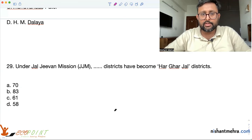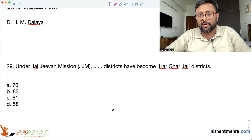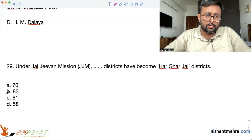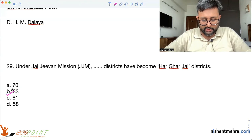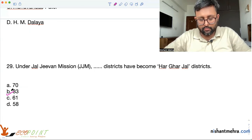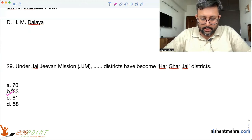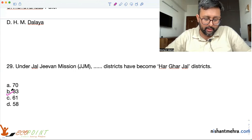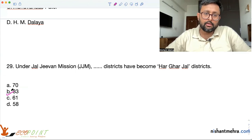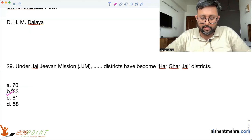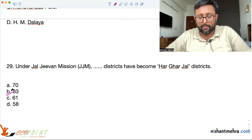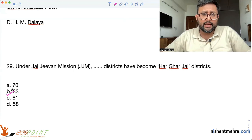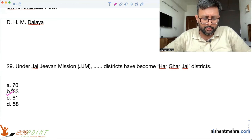Under the Jal Jeevan Mission, 83 districts have become Har Ghar Jal districts, according to the Economic Survey. The Prime Minister's vision is to provide clean tap water to every home by 2024. Despite the COVID pandemic, Jal Jeevan Mission has provided tap water supply to more than 5.78 crore rural households. This is also covered in PIB — the Press Information Bureau.